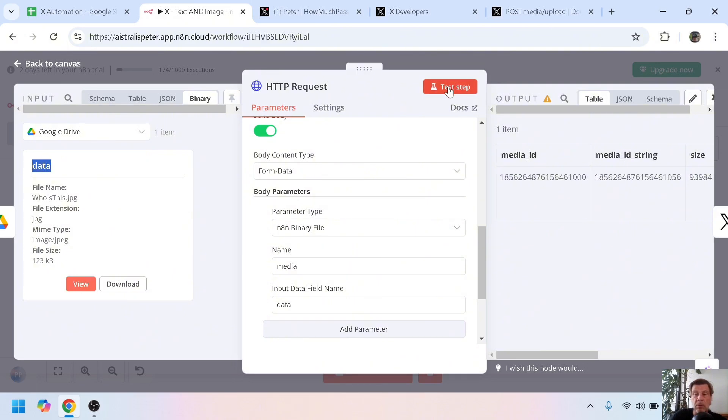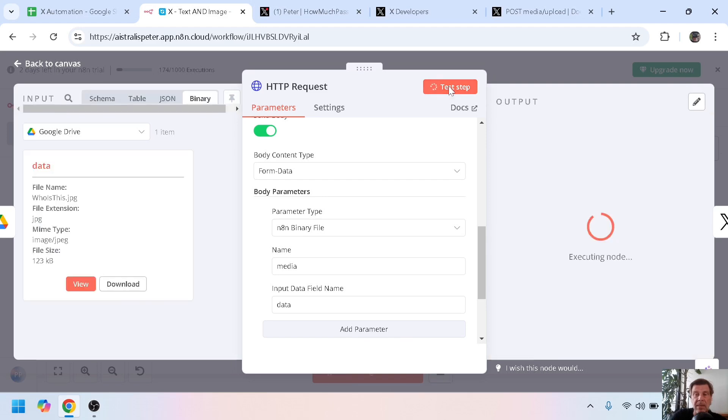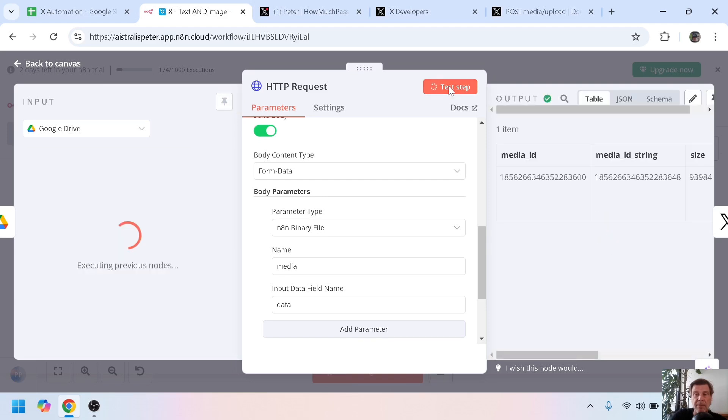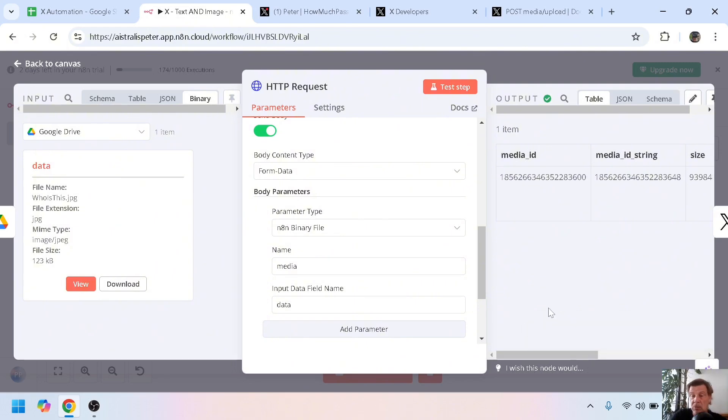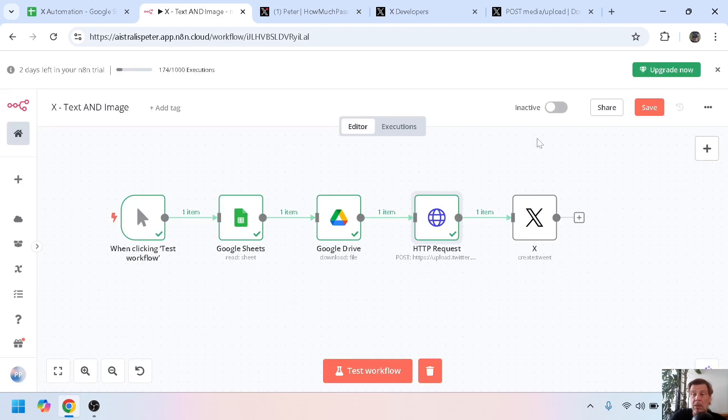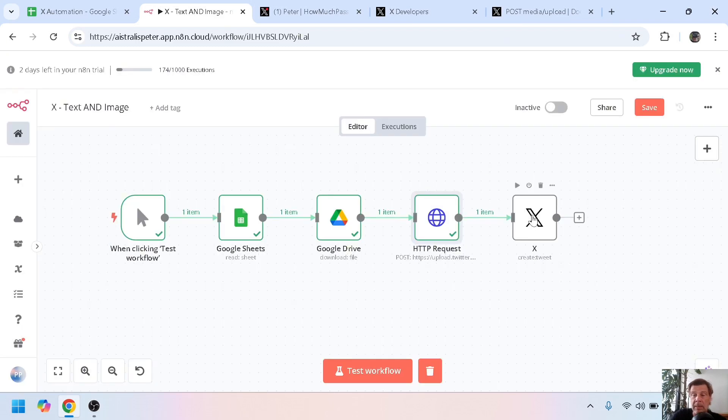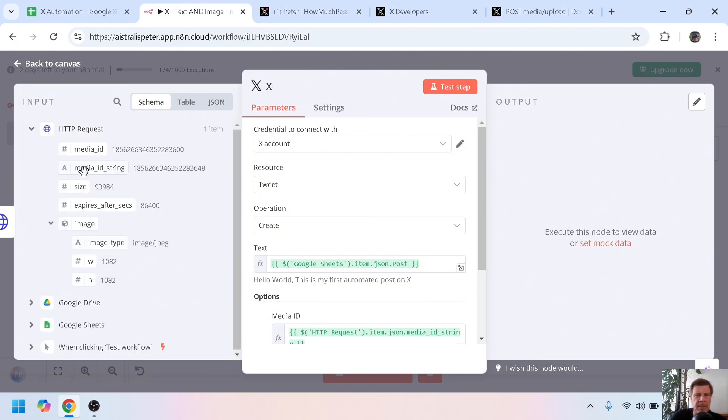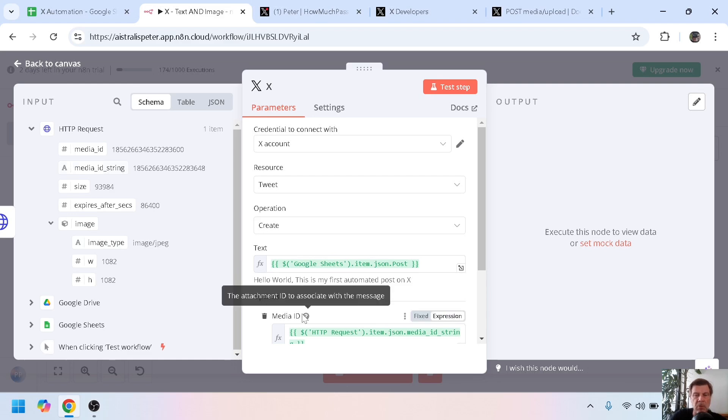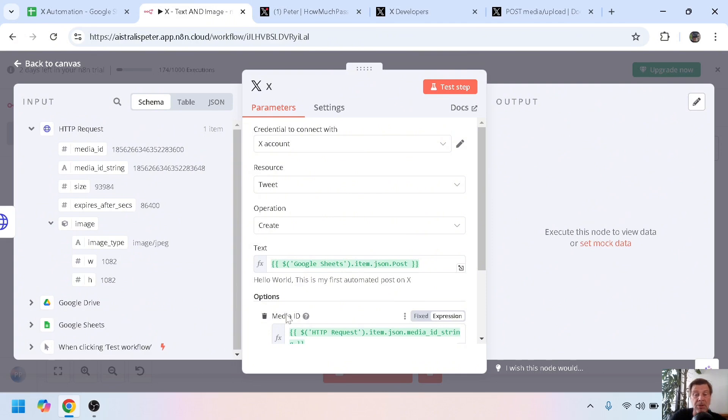So if we test this tab, you got the media ID and the media ID string. This is also something that gave me an issue in the next step. So in the X module, you have to use the media ID string for media ID. It doesn't accept a number or an integer, but you need to have the string, so the media ID string.